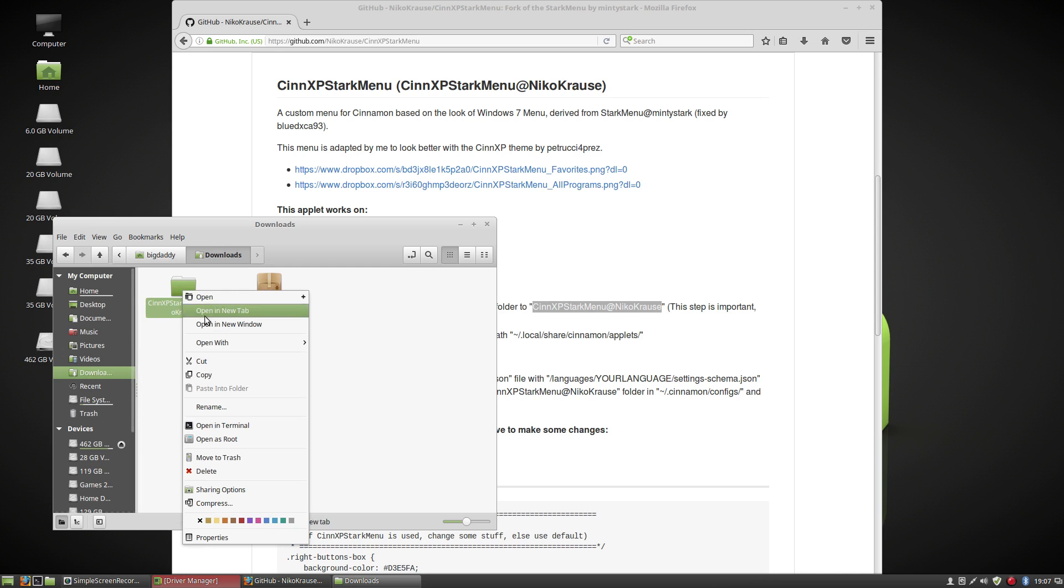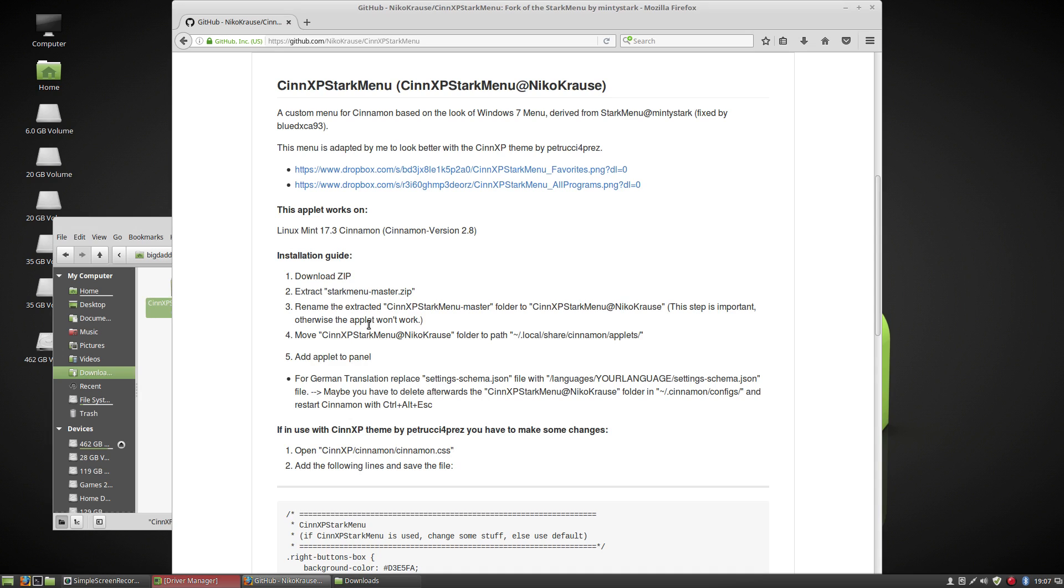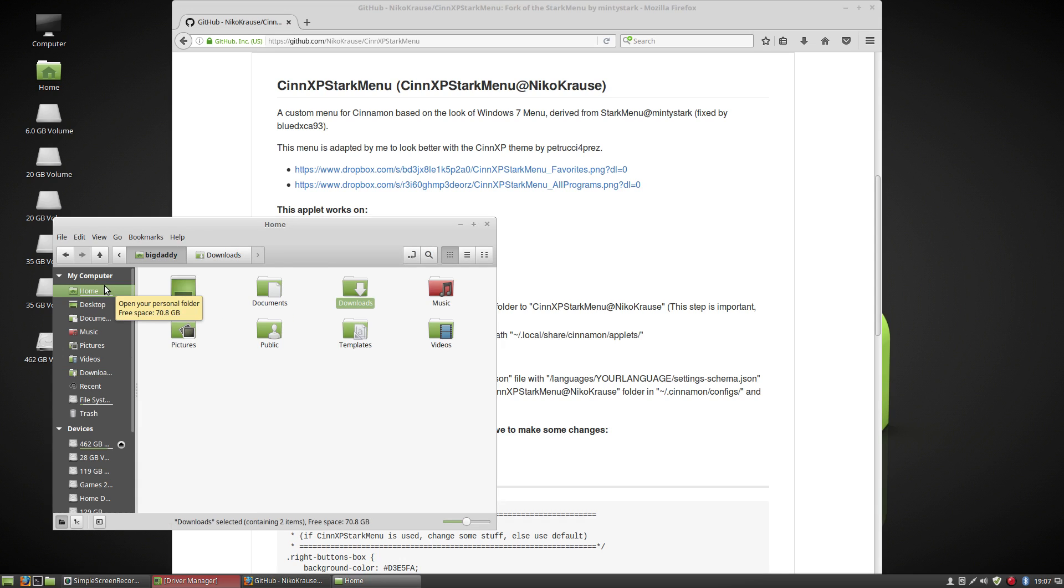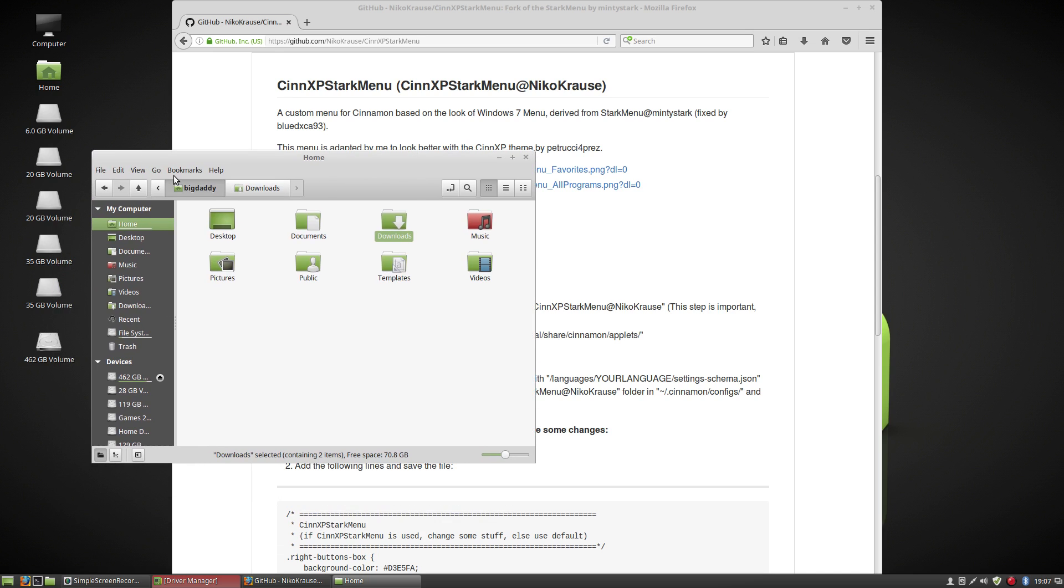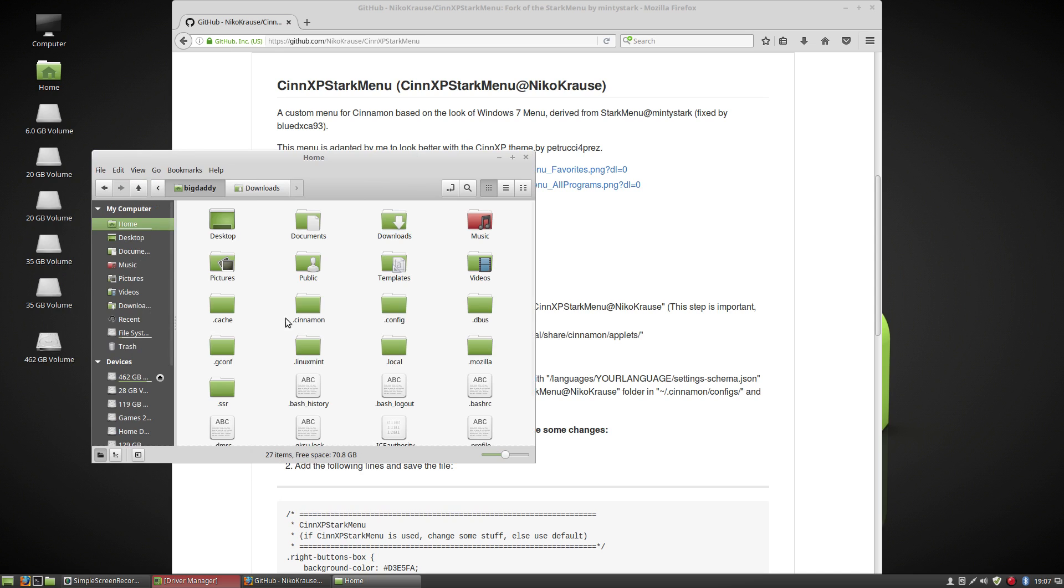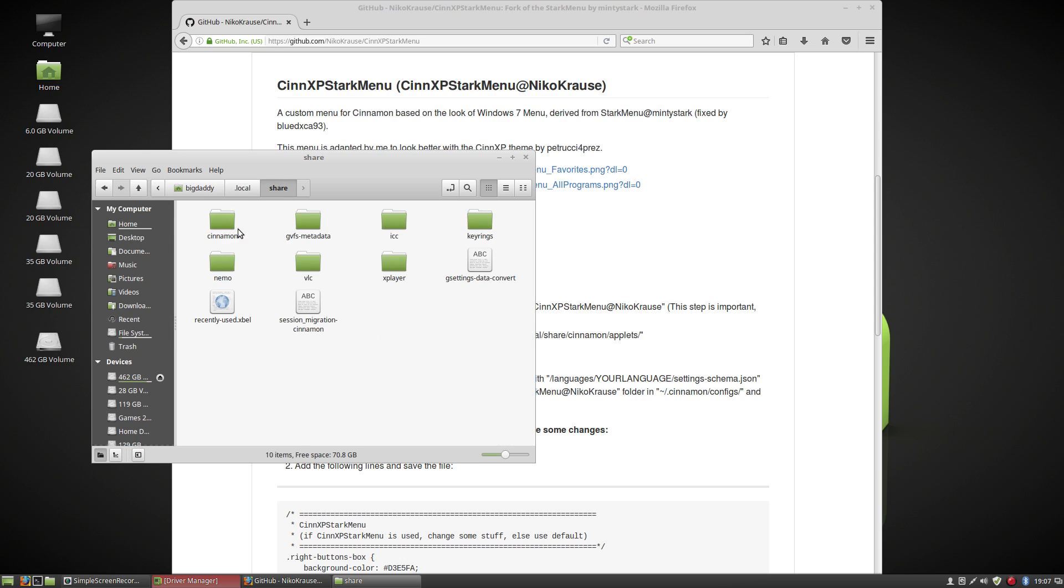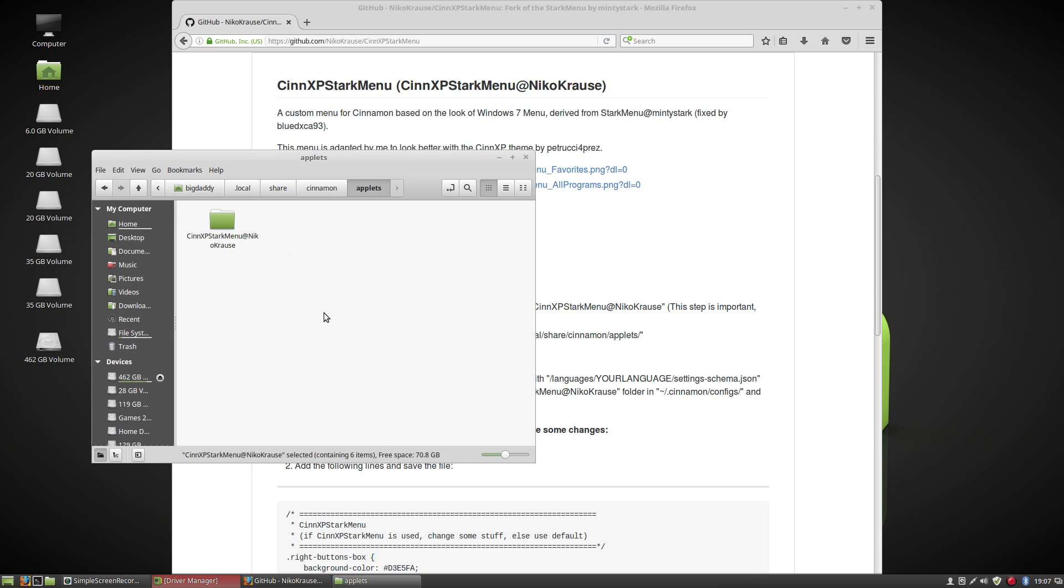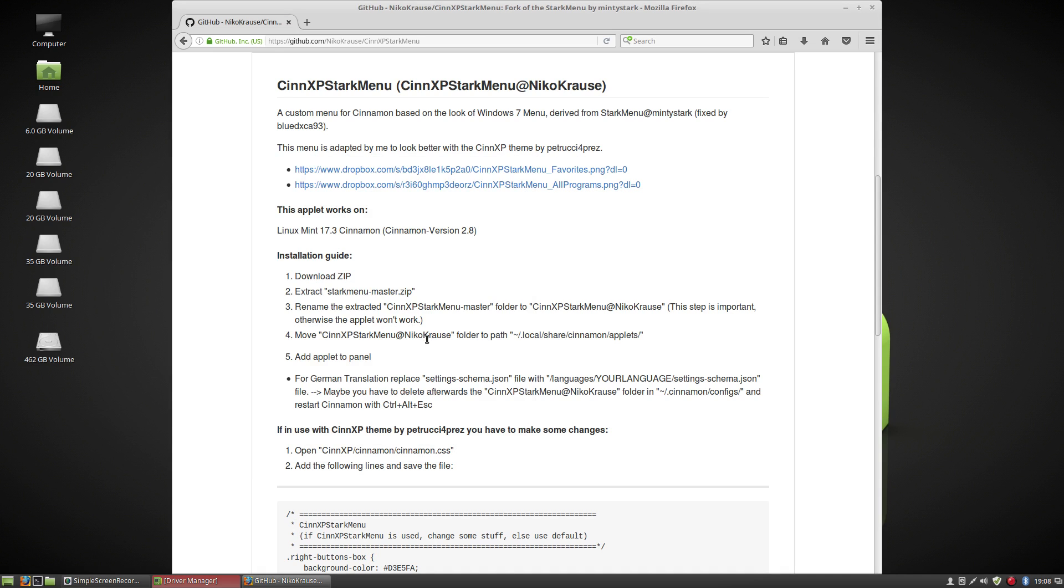Then all you're going to do is move it into this location, local share or dot local share cinnamon applets. So if you go to home and you don't see the dot local folder because the hidden files are not shown, you go to view and show hidden files, or you can hit control H. Now you can see the dot local folder. So you go in here, share, cinnamon, applets, and you paste in or drag in or however get that folder in there. There, it's installed.